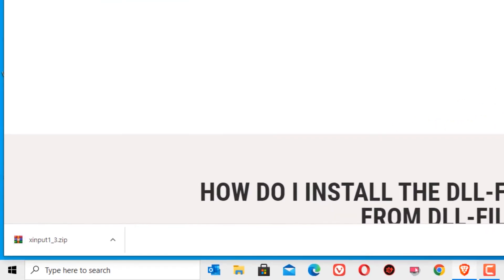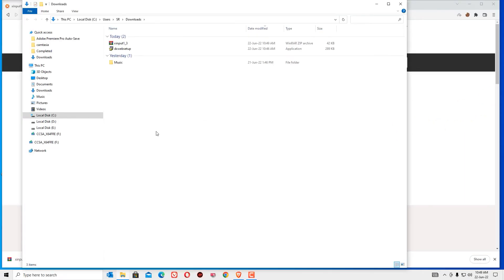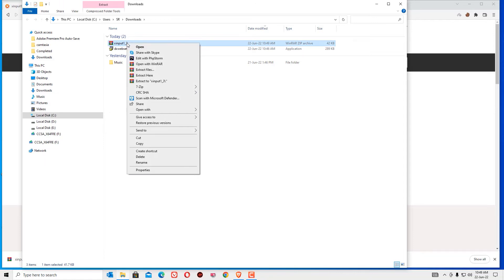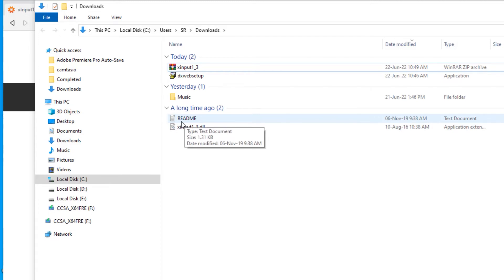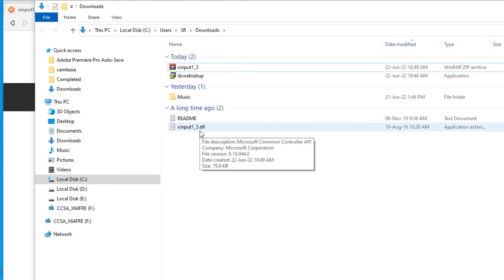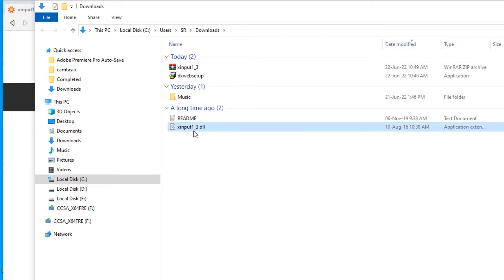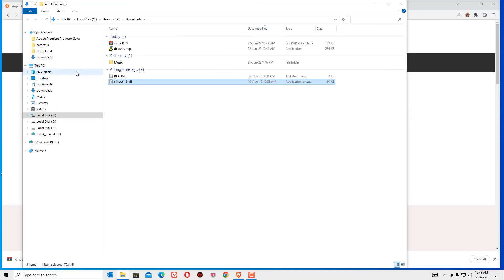A .zip file has downloaded. Open the downloaded directory. Right click on the file and select extract here. Now, you can find I have extracted and it's giving two files. Read me and xinput1-3.dll. Copy the xinput1-3.dll file.